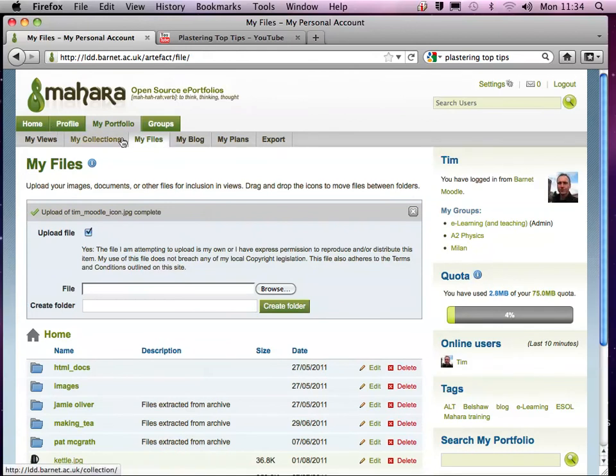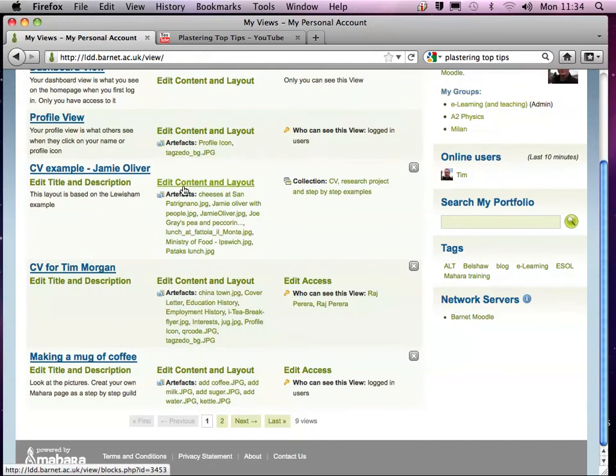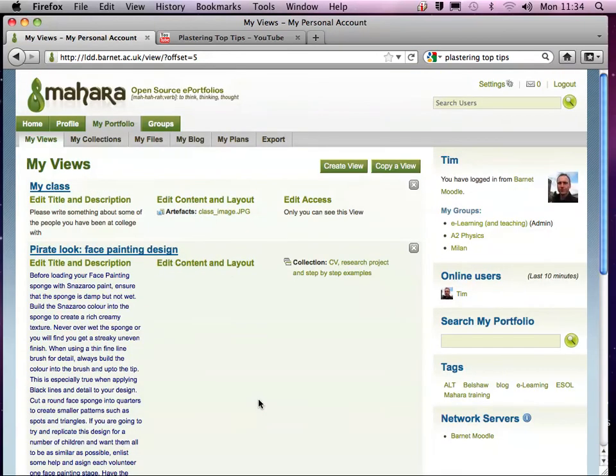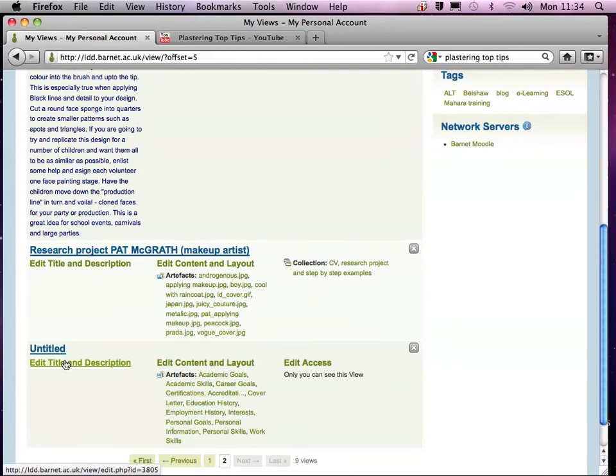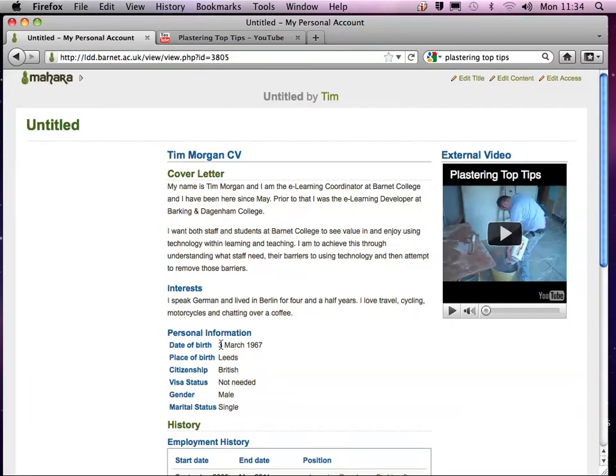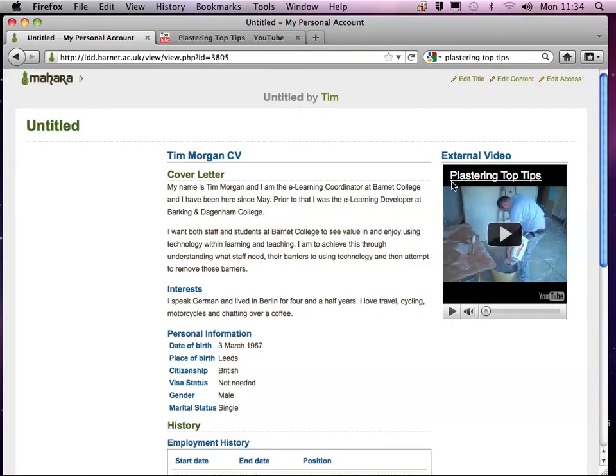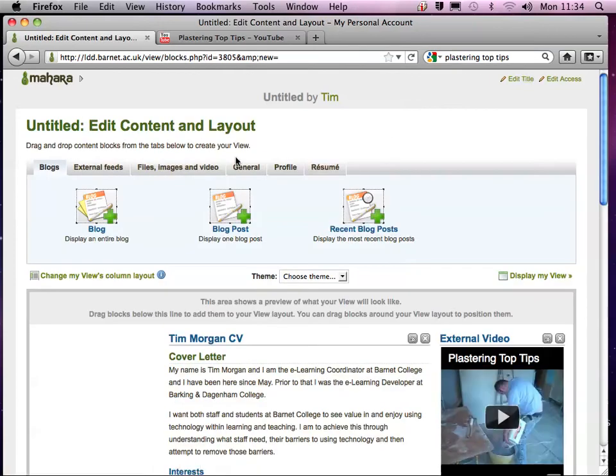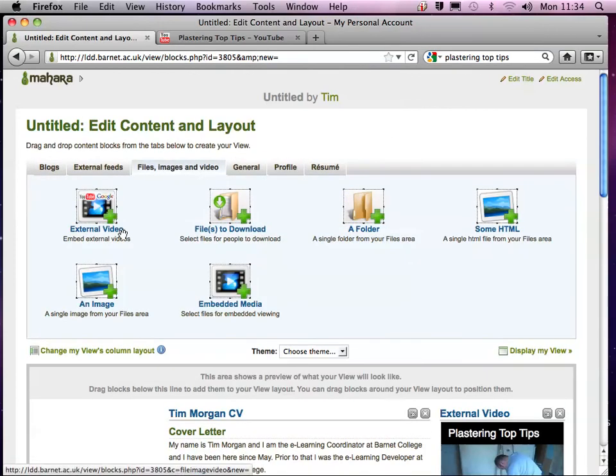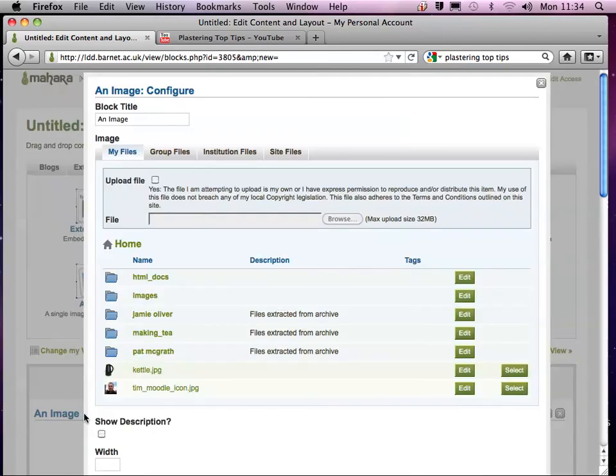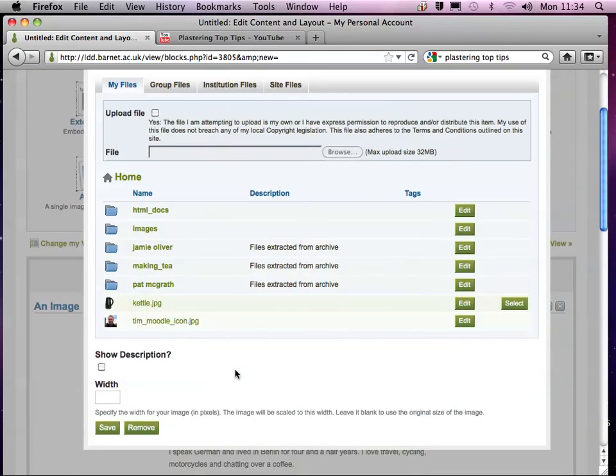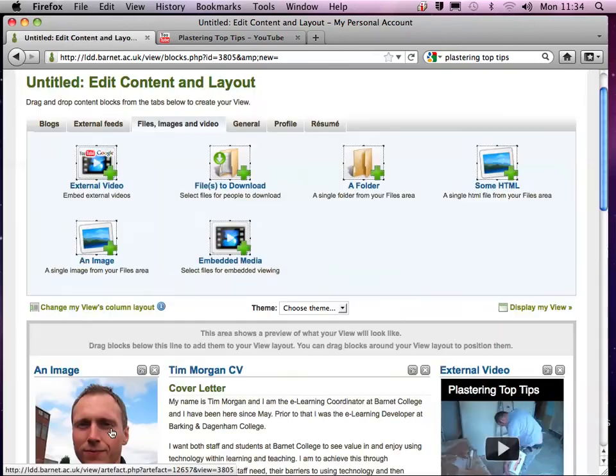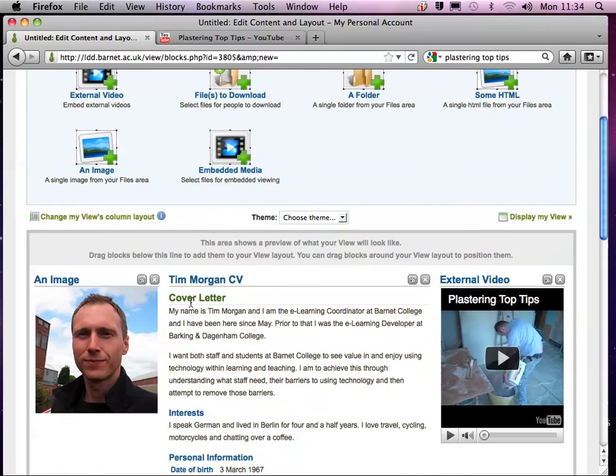Which is within my Views. Here we go. I now need to click on Edit Content and now I'm going to just drag the image icon across and select the image that I want, hit Save. See, it's already resized it for me.